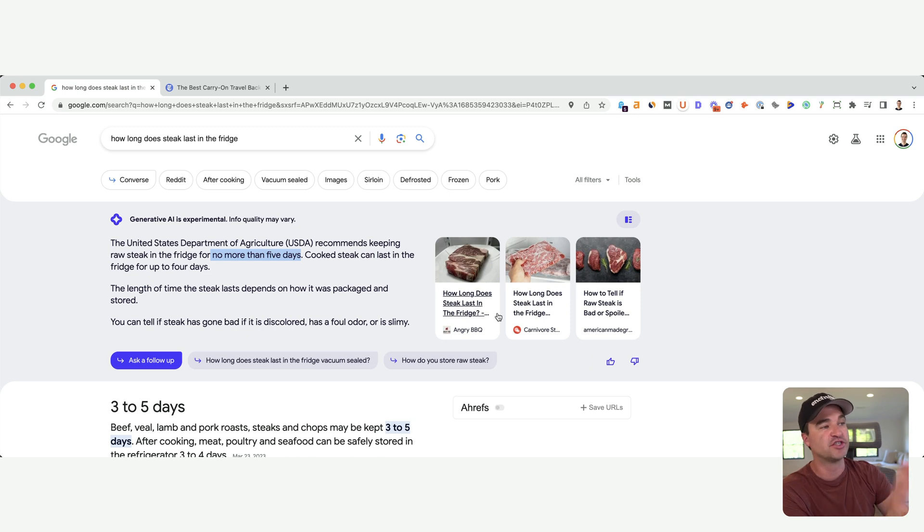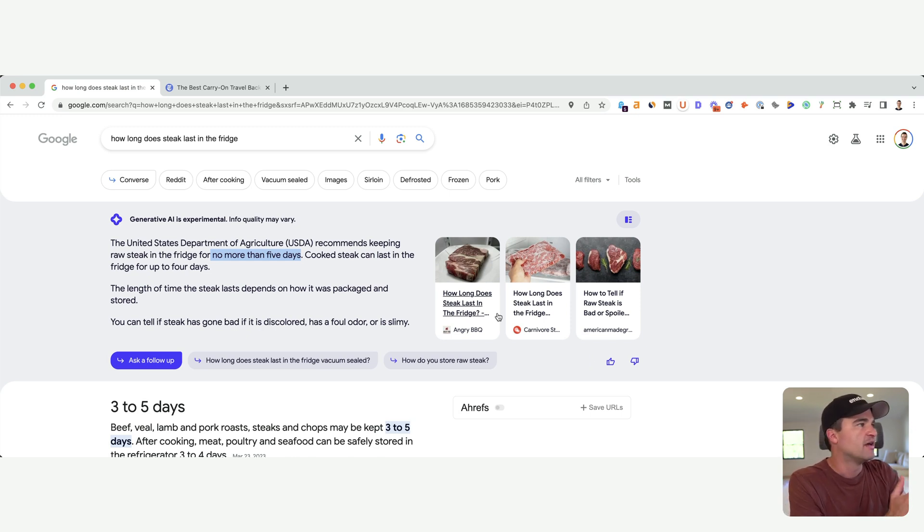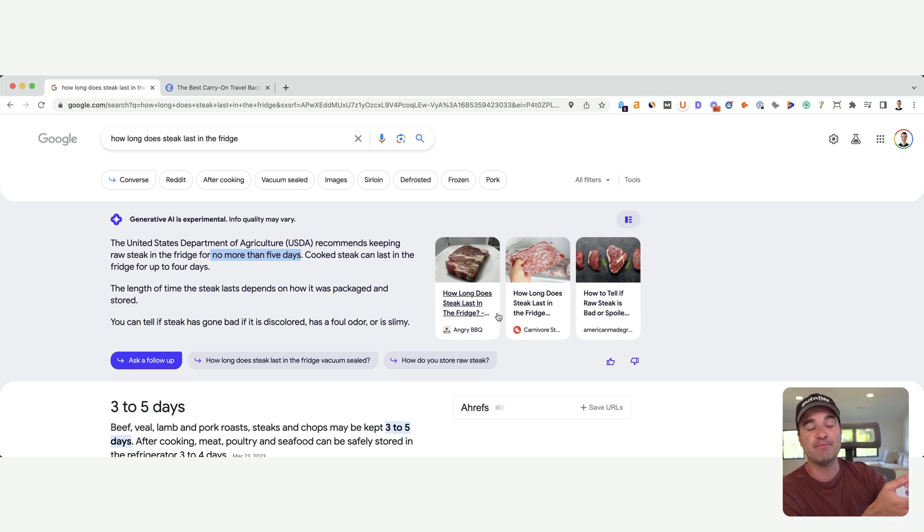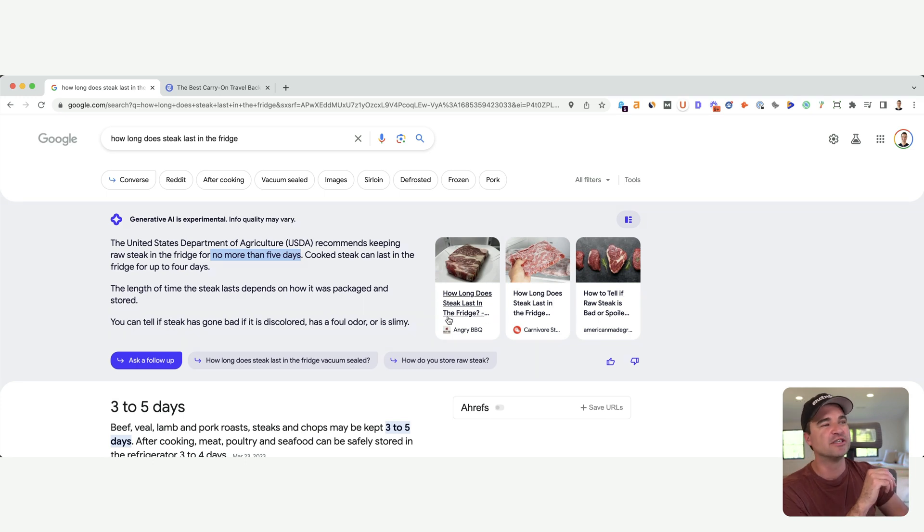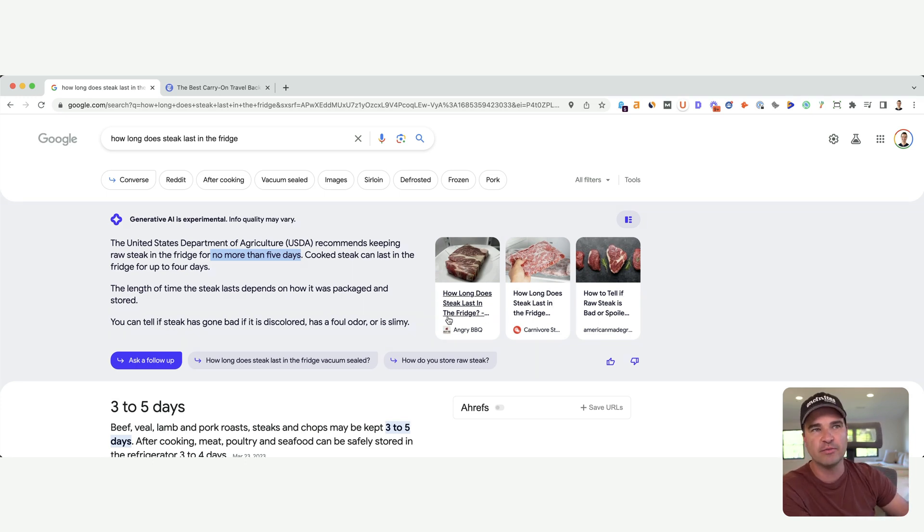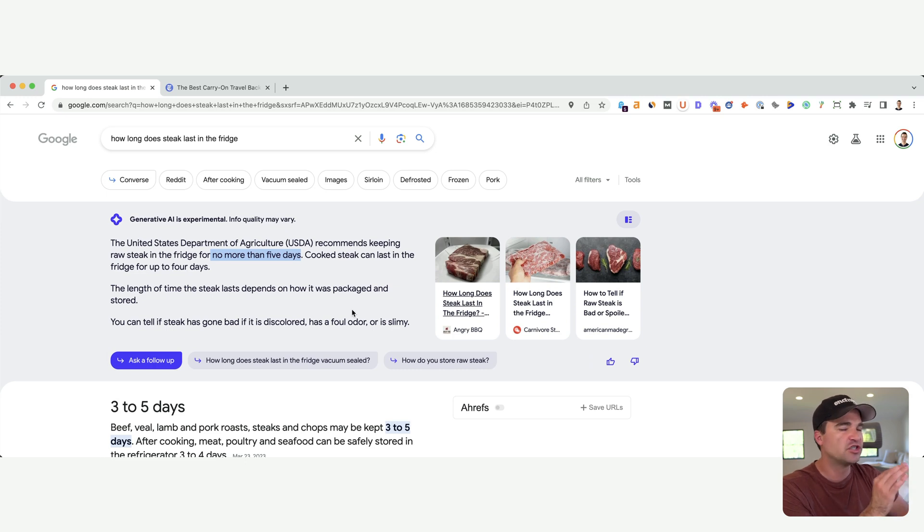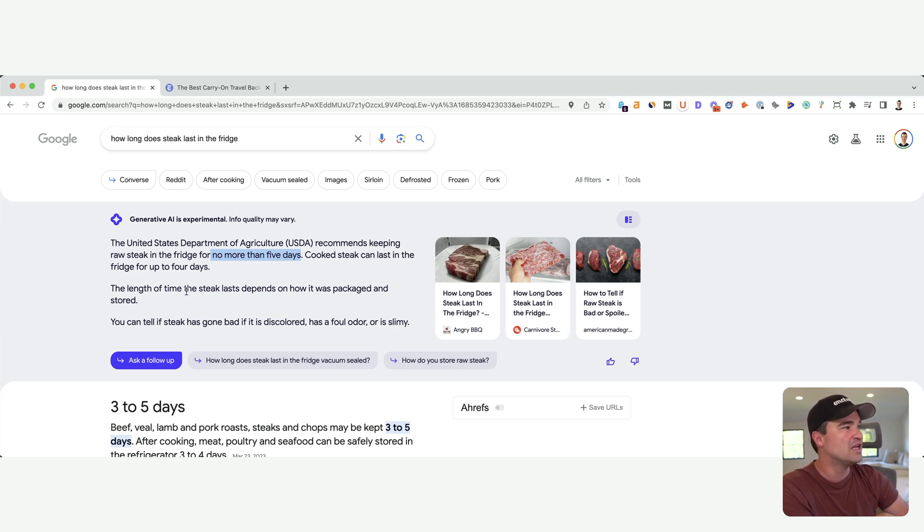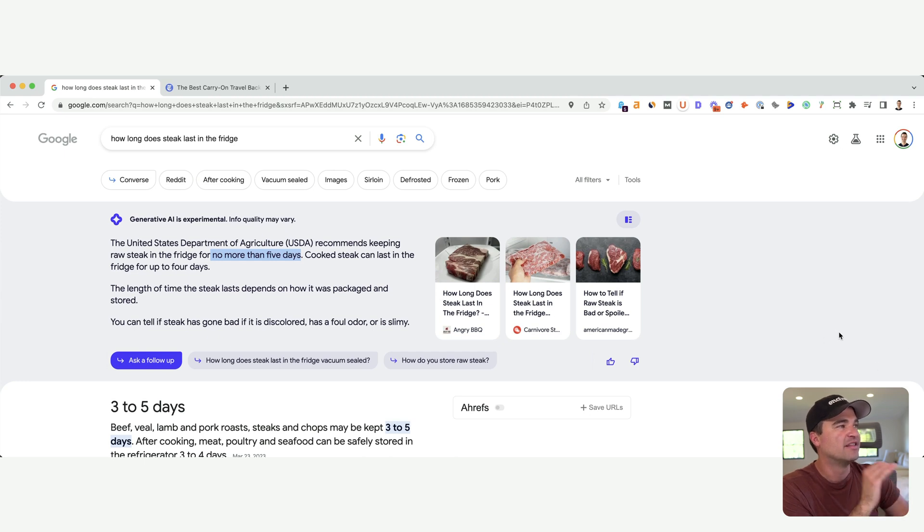For the best backpack keyword, I'm probably still going to click because I want to actually read a review of a backpack. For a strict informational keyword like this, there's really no reason for me to click these results.